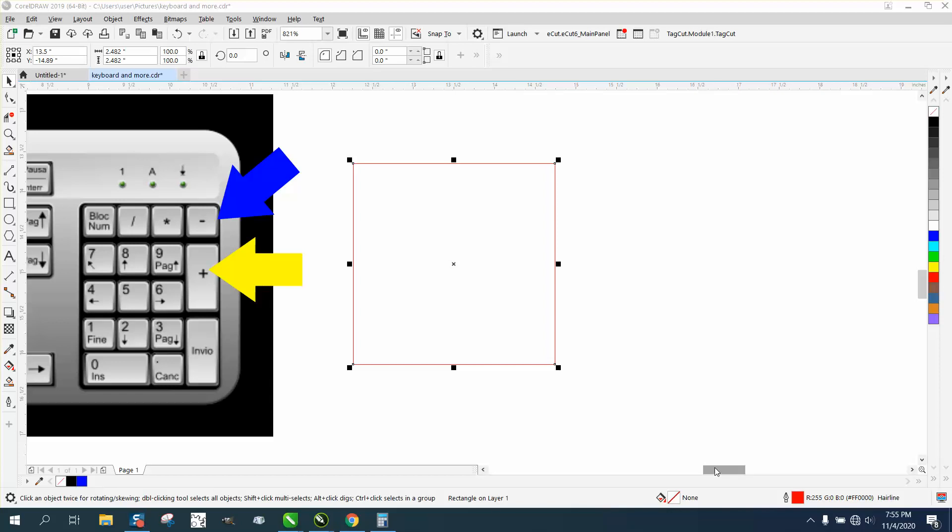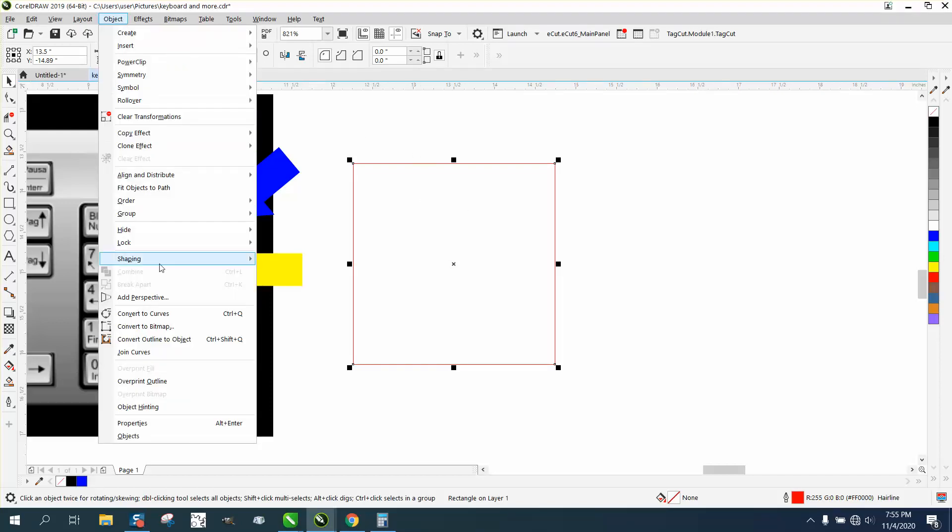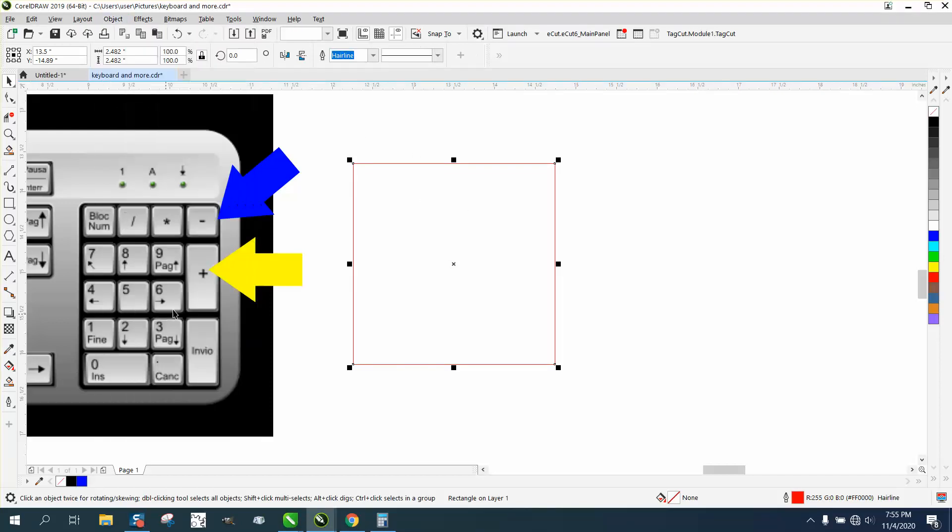Hi, it's me again with CorelDRAW tips and tricks. This video is going to be about adding nodes and using your plus and minus signs. I've drawn a rectangle and converted it to a curve.